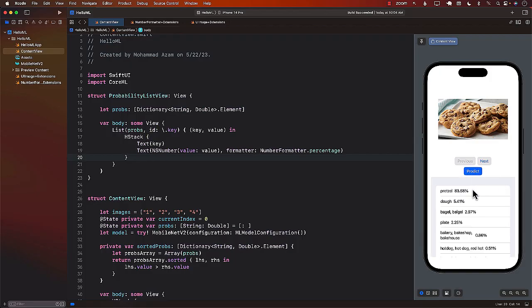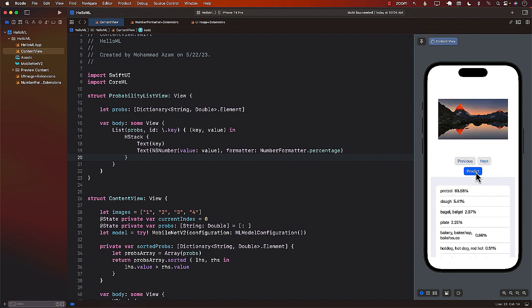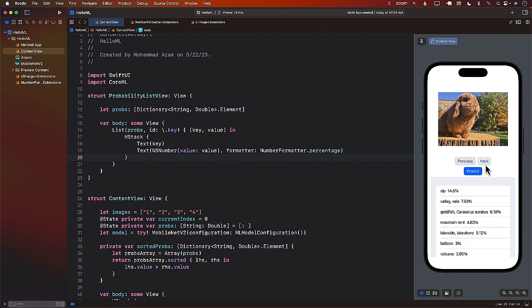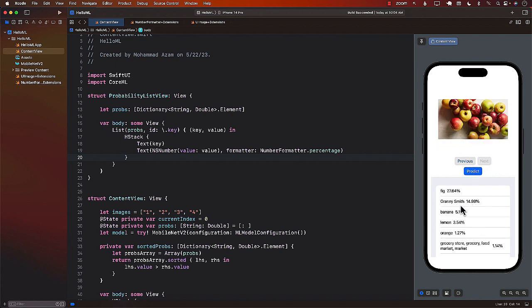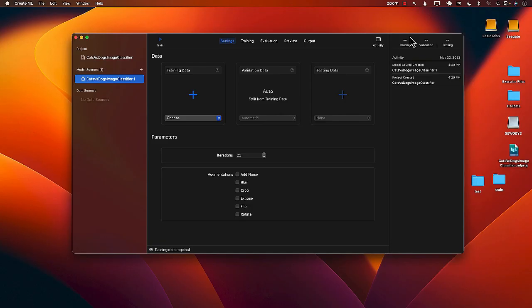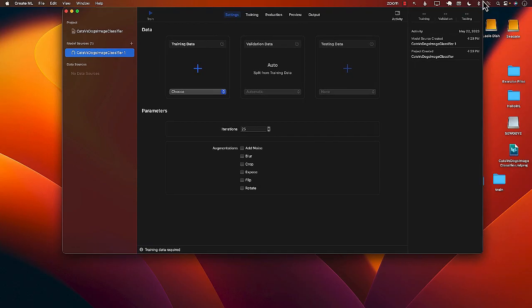To begin, we'll seamlessly incorporate a pre-existing Core ML model into our SwiftUI application, enabling us to carry out precise image classification.